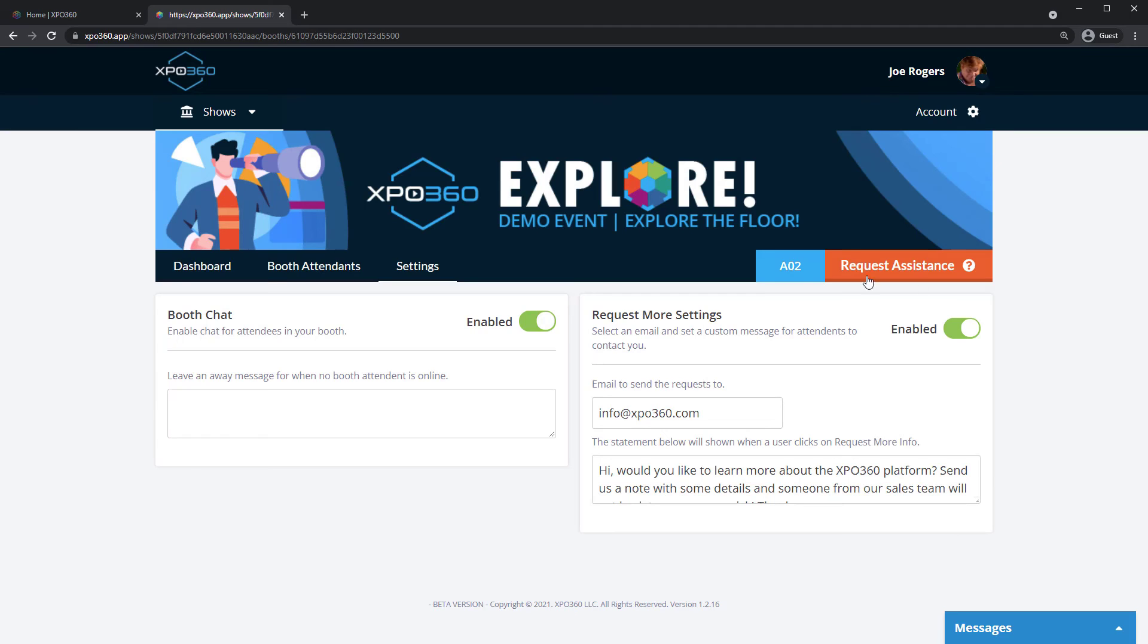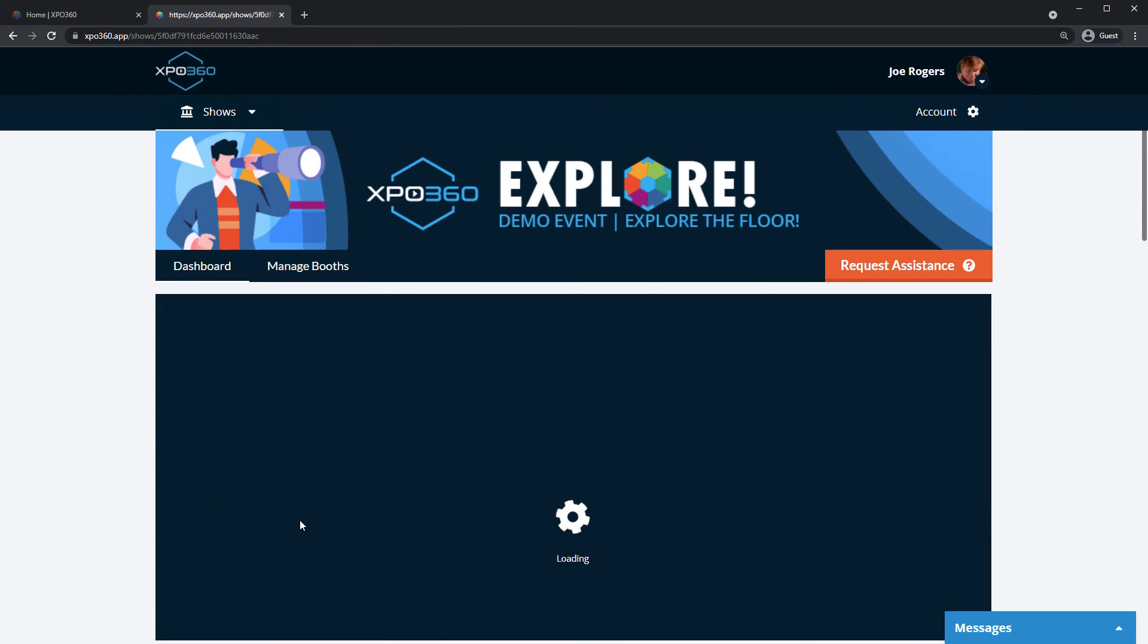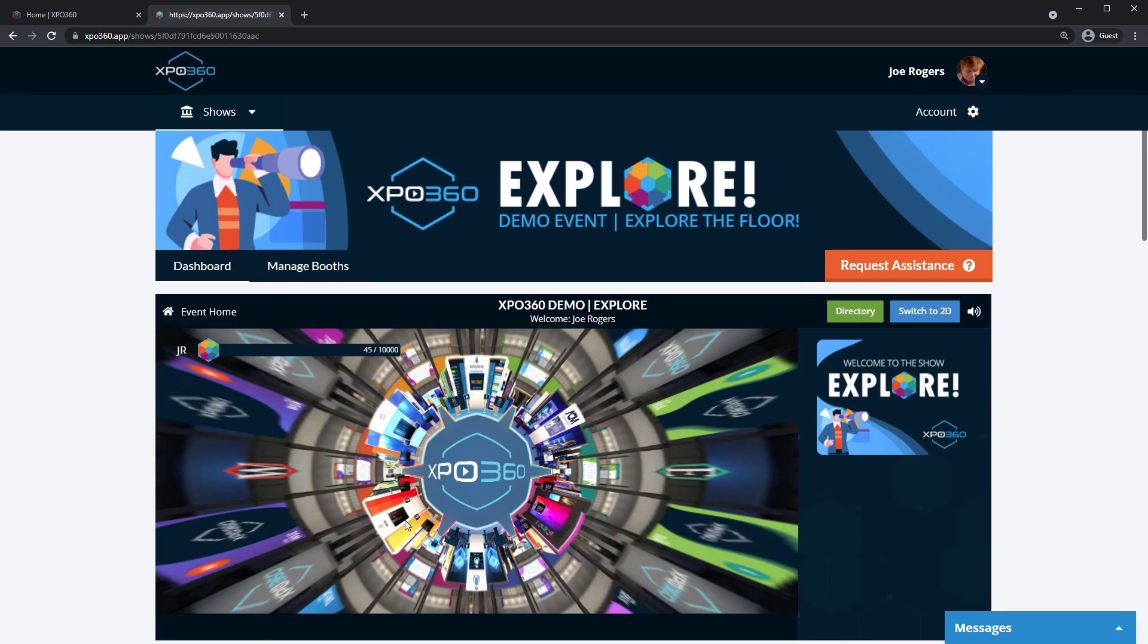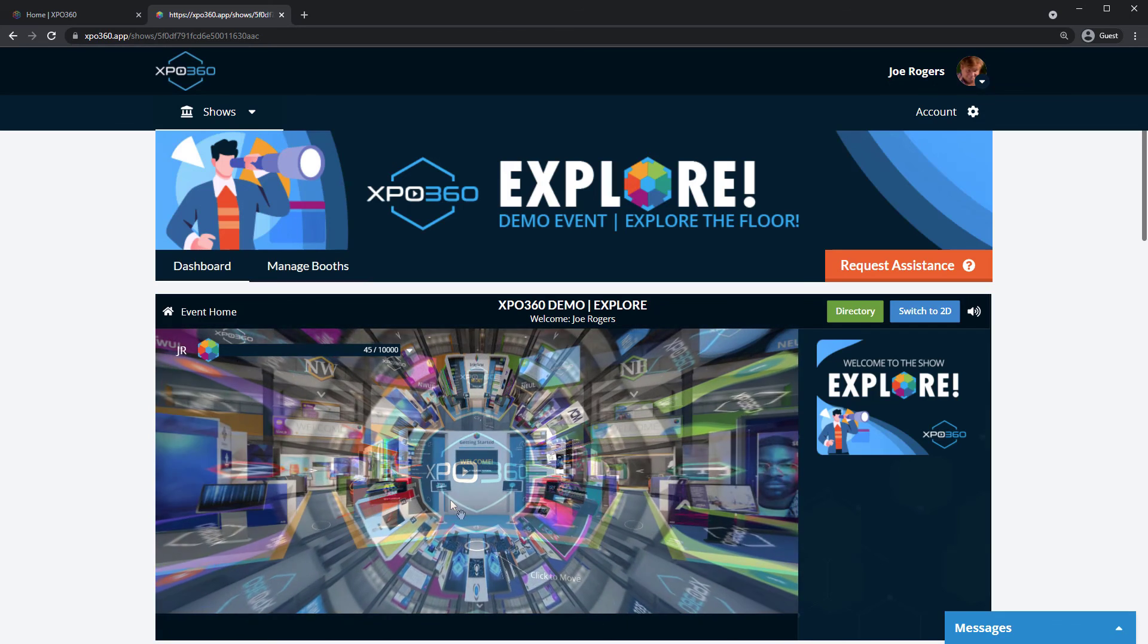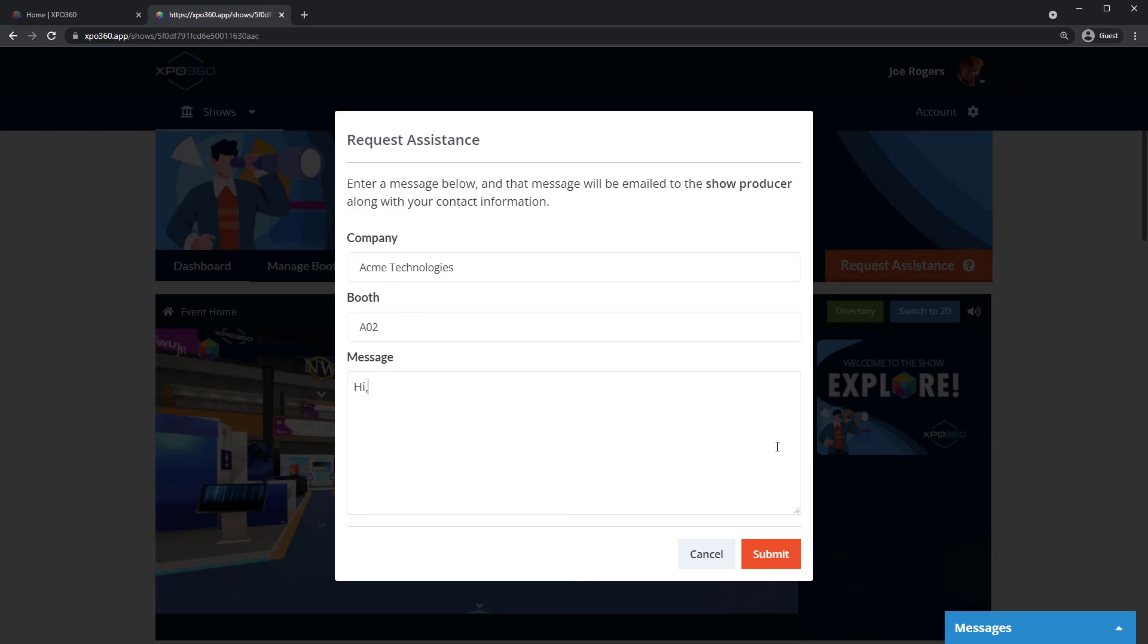When you're finished, click Dashboard to return to your booth. If at any point you need assistance, click the Request Assistance button to send a message to your show producer.